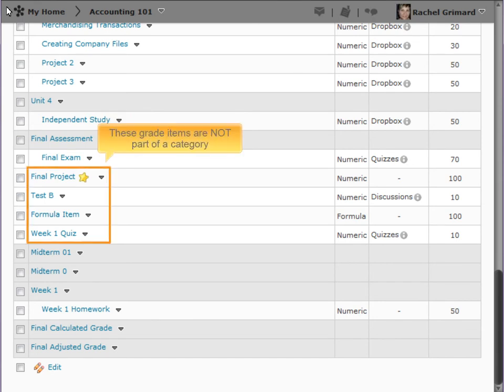Grade items can also be added independent of a category and appear at the root level.